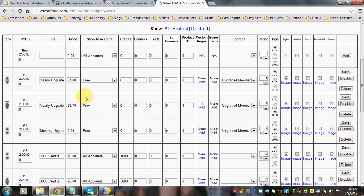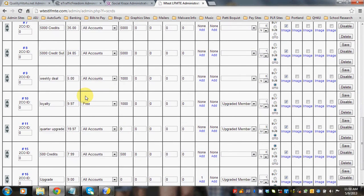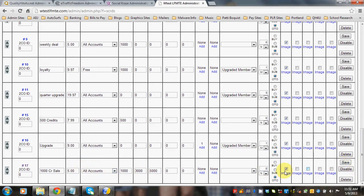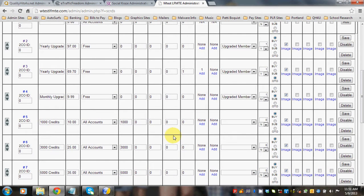So I went ahead and I made a 1,000 credit package for $5 and I offered them 3,000 banners and 5,000 texts and made it an item for sale, an OTO for sale.